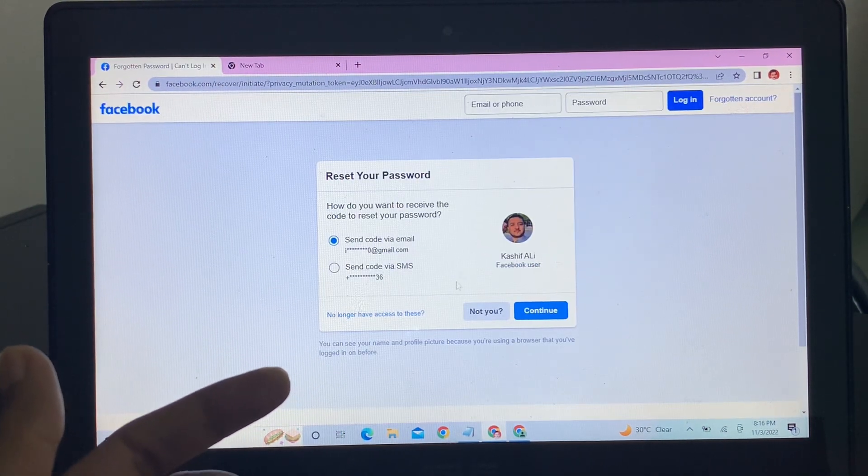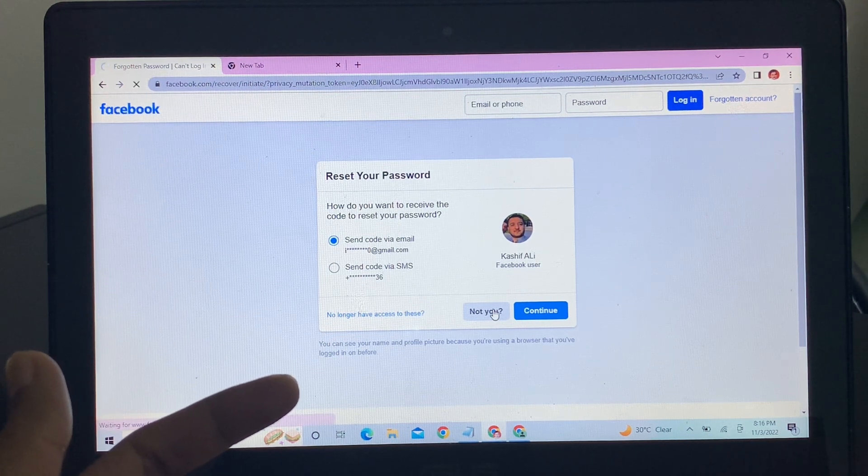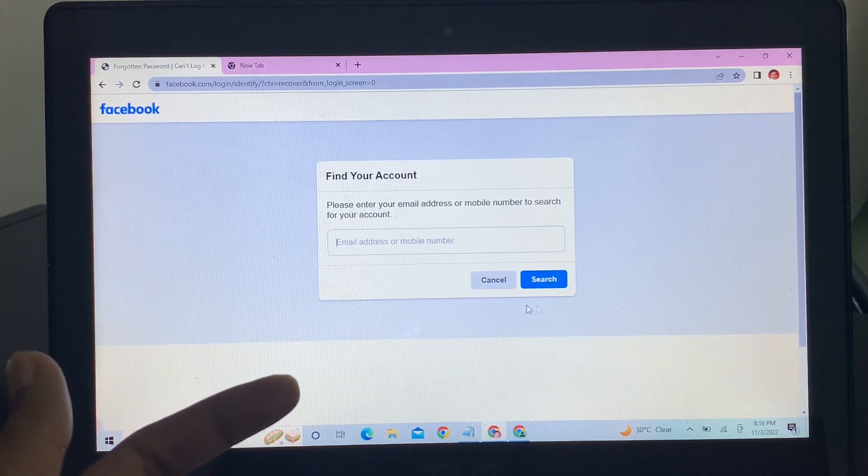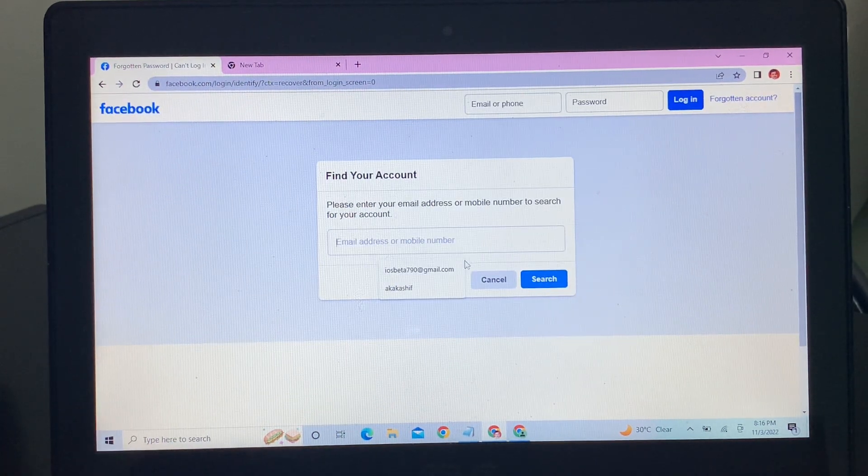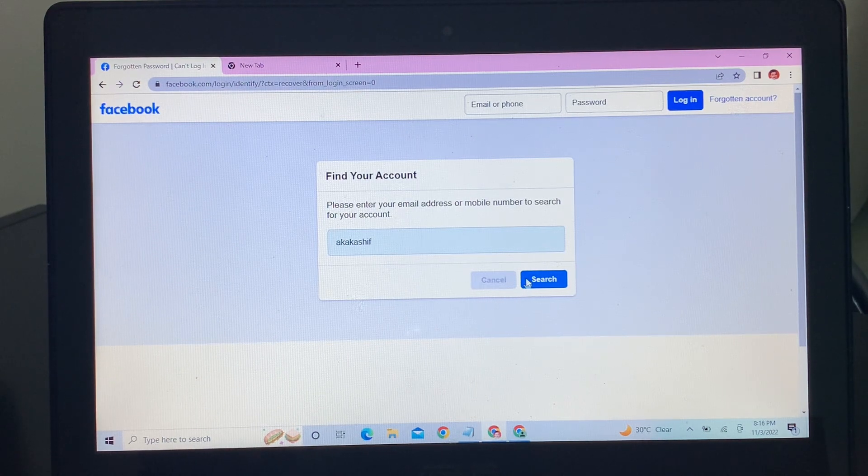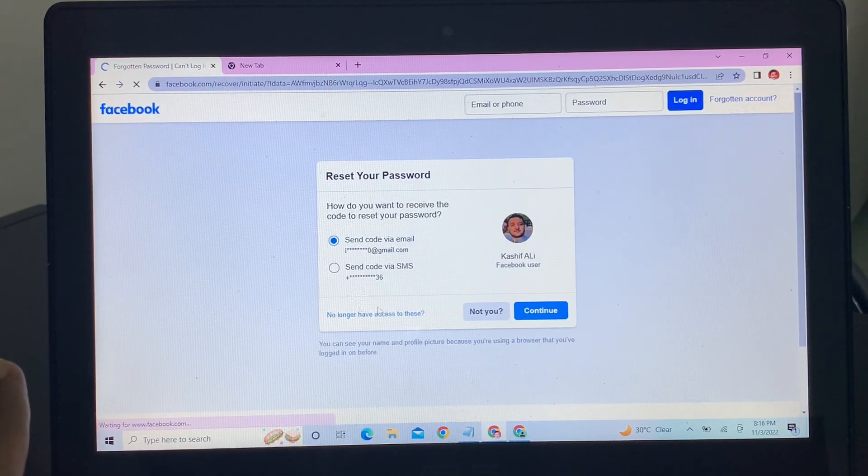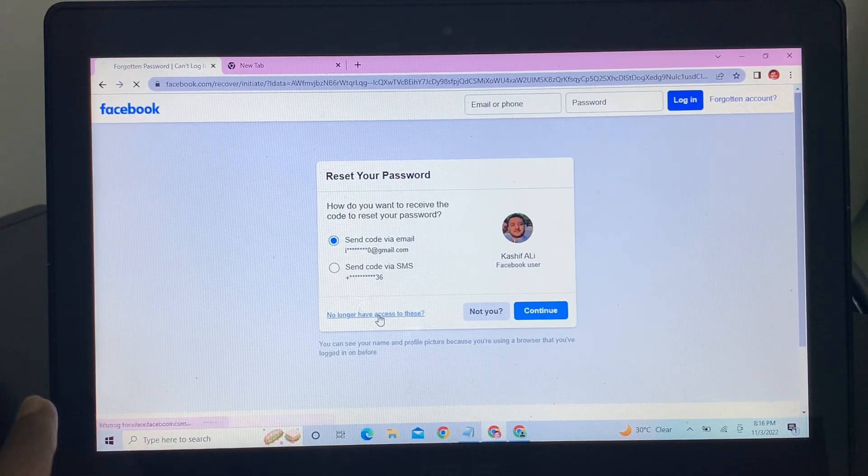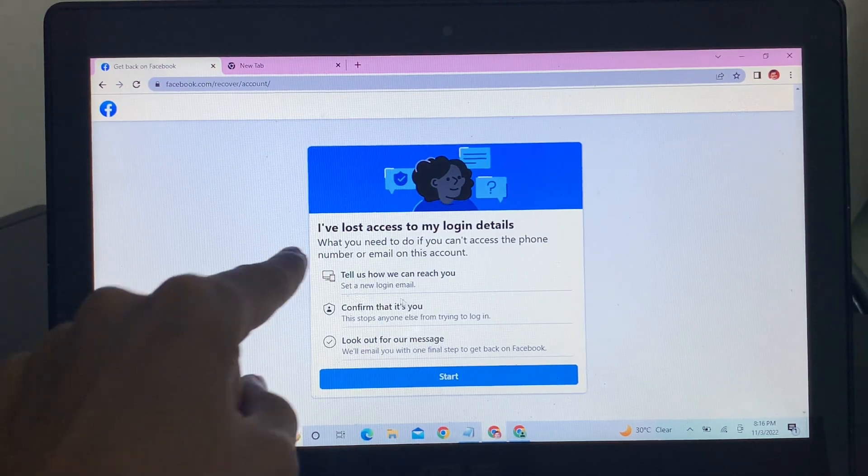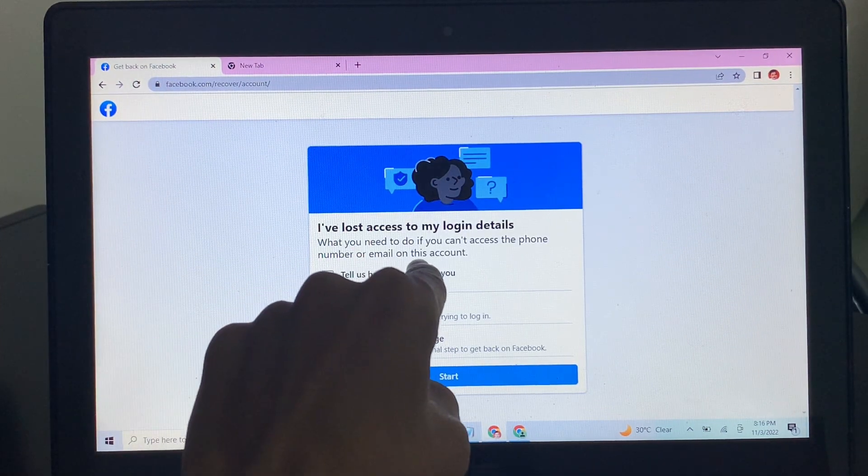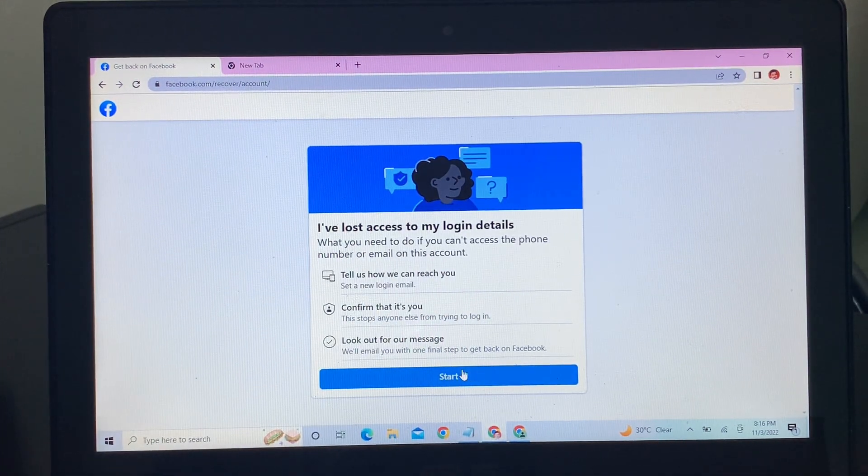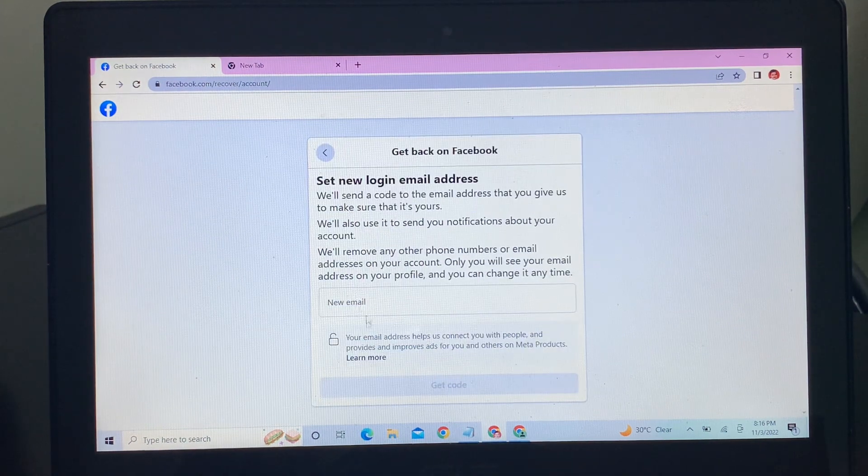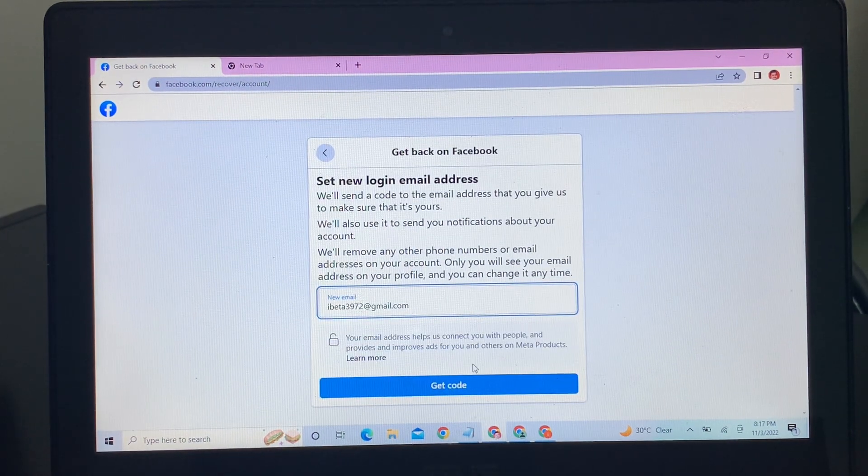Now if I search for that account, as you can see that is the same account. If I click and no longer have access to these, and as you can see I have lost access to my details, then click on start. Enter the new email address which is not used already. Click on get code and you will get the verification code here.